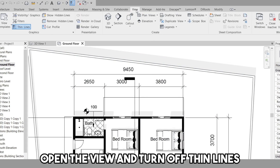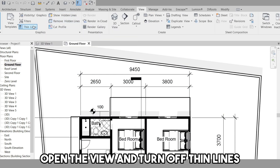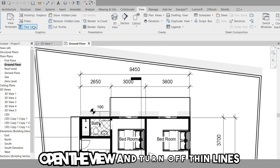If you want to turn off thin lines, you can click on the View tab, then the Graphics panel, and then select the Thin Lines option.